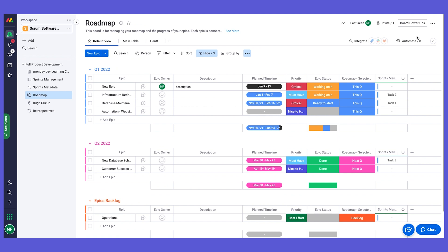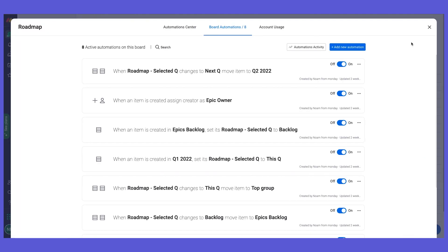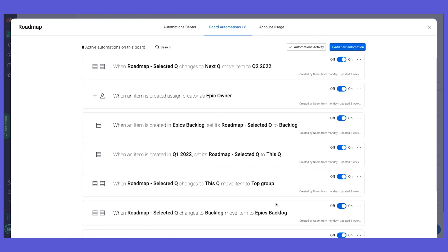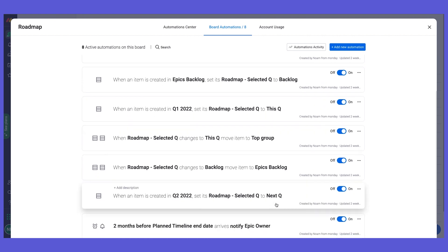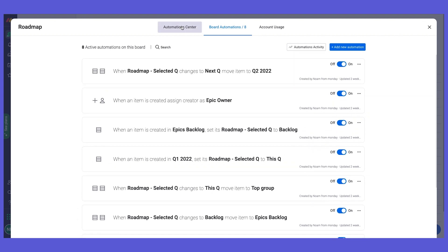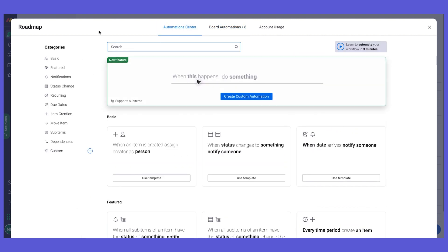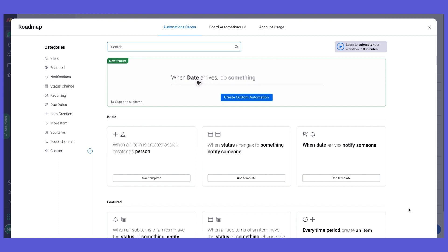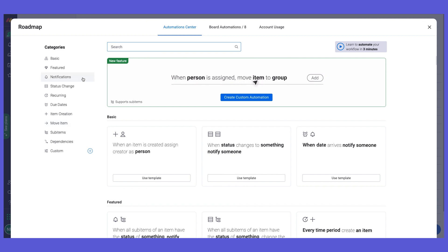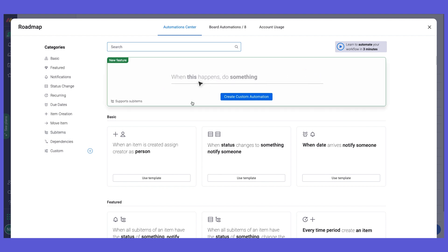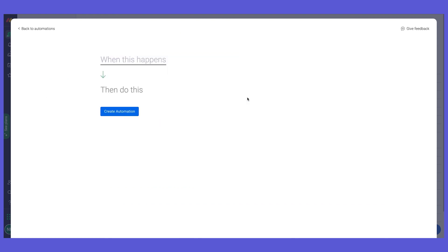Where can we see these automations? If we go here to the automation center, we can see all the automations that we have set up on this board. If you go here, you can see all of our recipes and you can also make your own automation. We have pre-made recipes, and again, it's all based on a trigger and an action. We have different categories here that you can search by. You can also create custom automations.